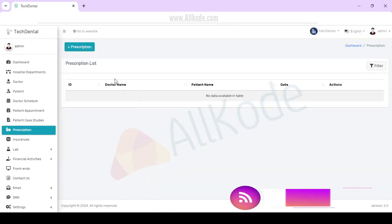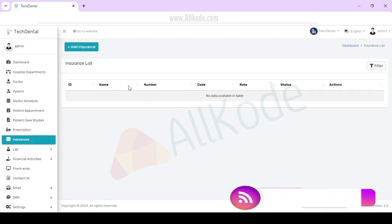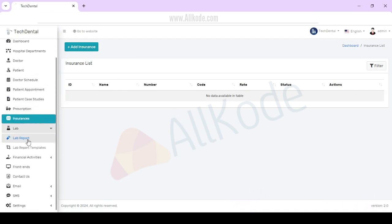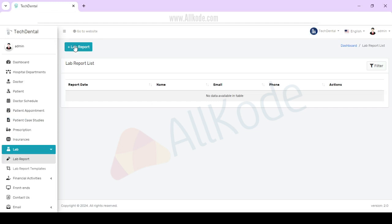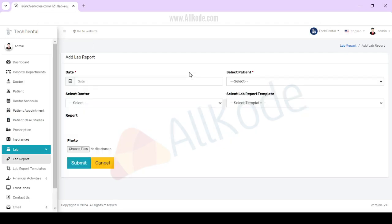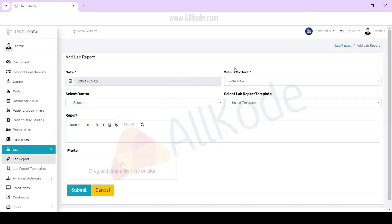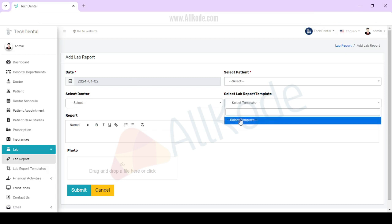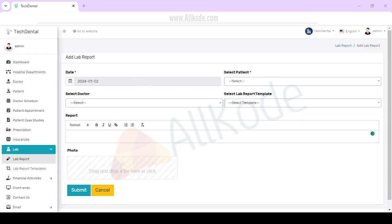Prescription. You can add prescription. Insurances - you can manage insurances. Lab report - you can add the date, select patient, select doctor, select lab report, select templates, add report photo, and then submit.